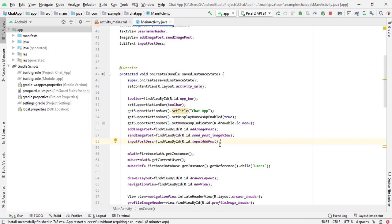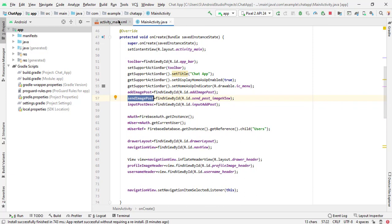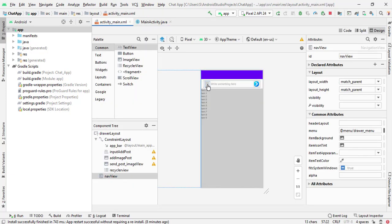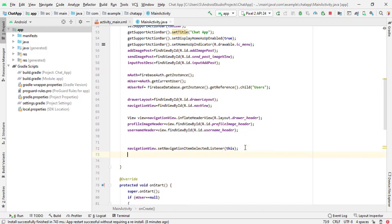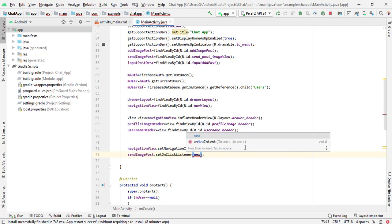When we click on the send image post button, we will fetch the data from the input fields and also fetch the image data and store everything on the Firebase database. So first we will set a click listener — send image post dot set on click listener, new on click listener.